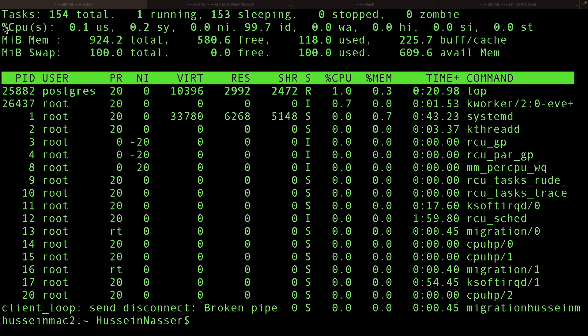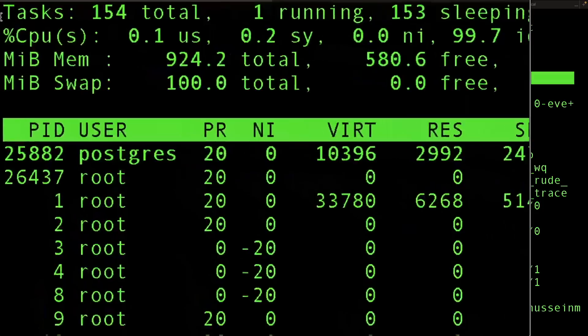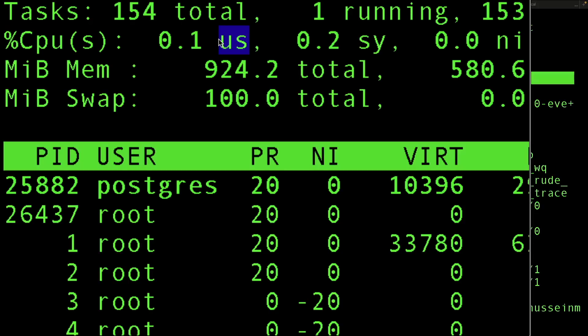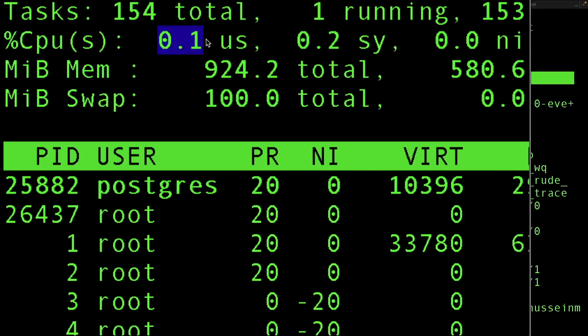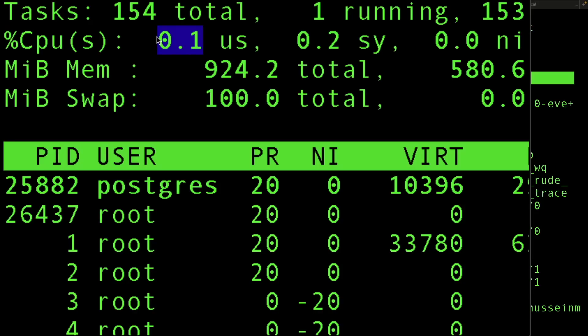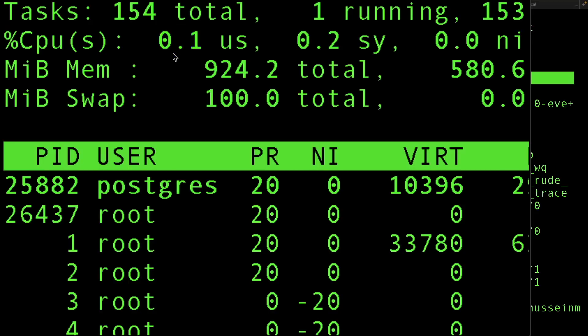Let's get started explaining the different CPU metrics. The first metric is us, which stands for user processes. This is a percentage of all the cores in your machine of how much CPU usage user processes have used. So 0.1% means very little usage. Top shows this as a percentage from 0 to 100.